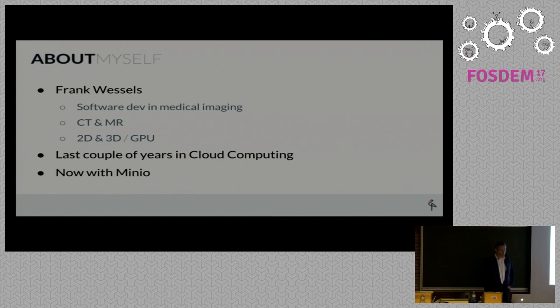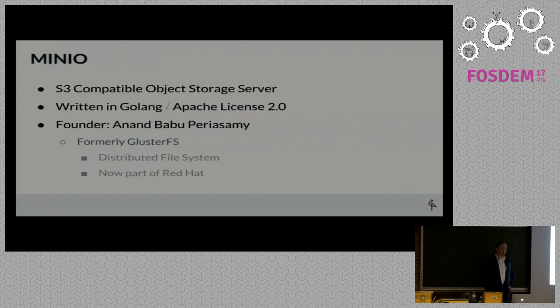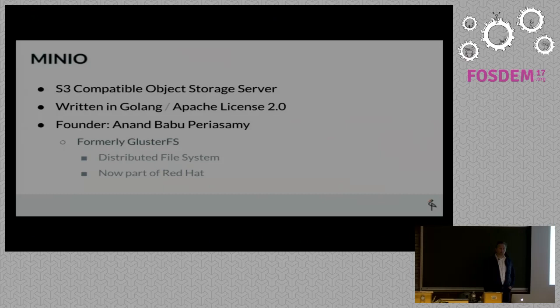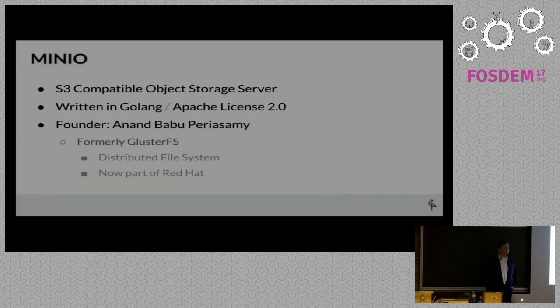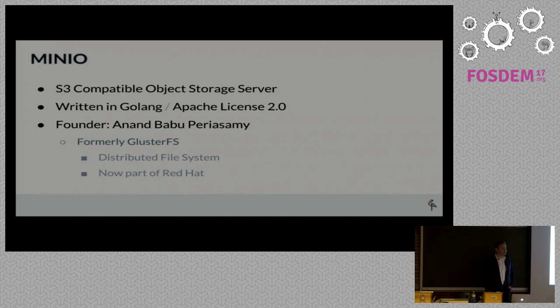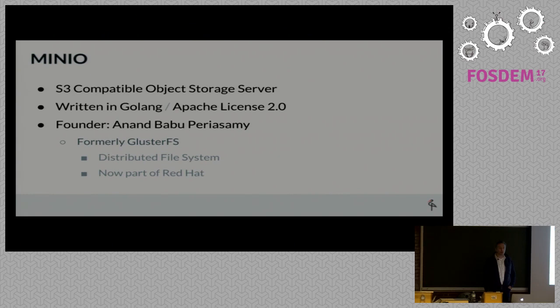Minio, as maybe some of you know, is an Amazon S3 compatible object storage server. It is written in Golang under the Apache 2.0 license. The company was founded by Anand Babu Parishyami, who maybe some of you know as one of the guys behind the GlusterFS system, which is a distributed file system now part of Red Hat.